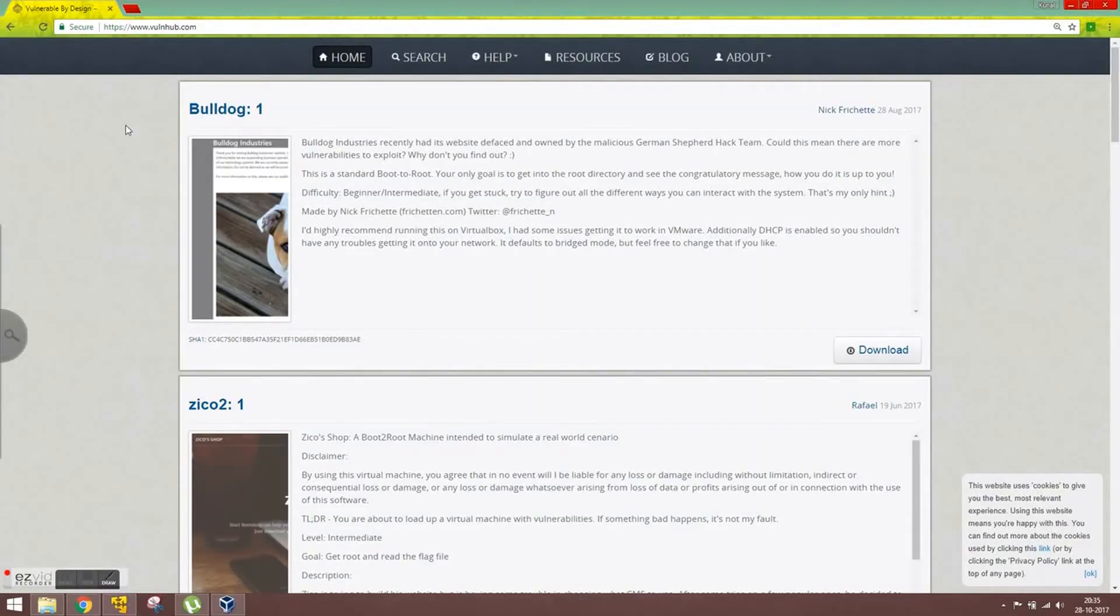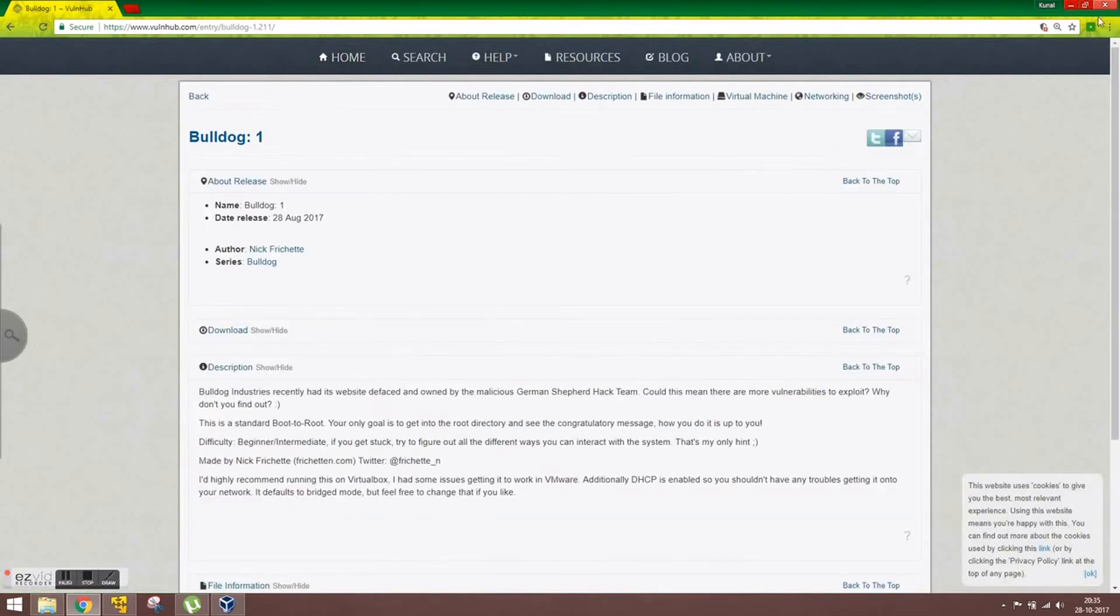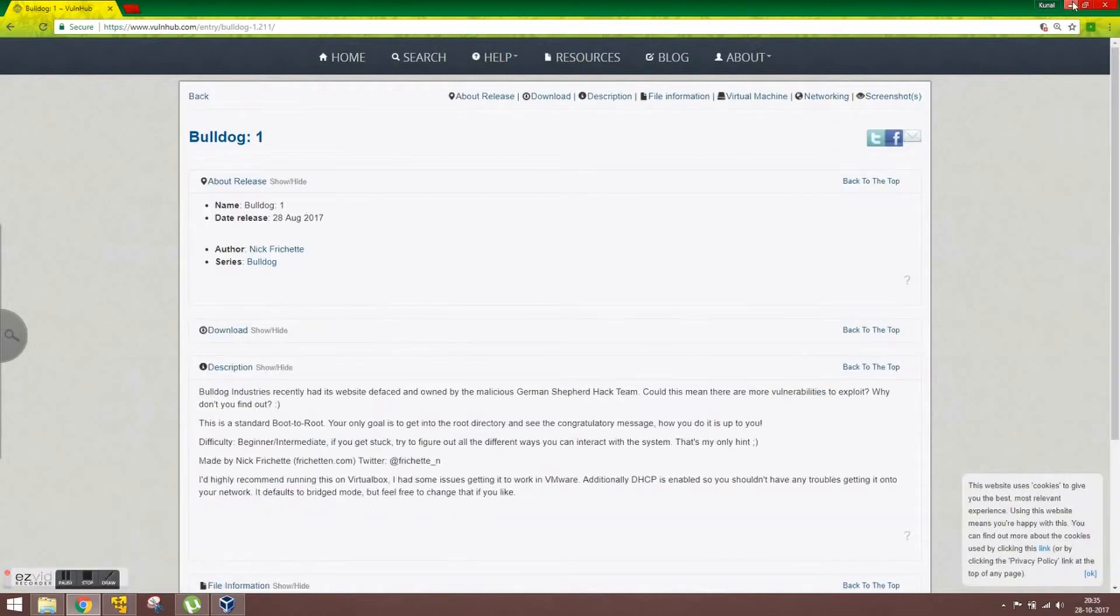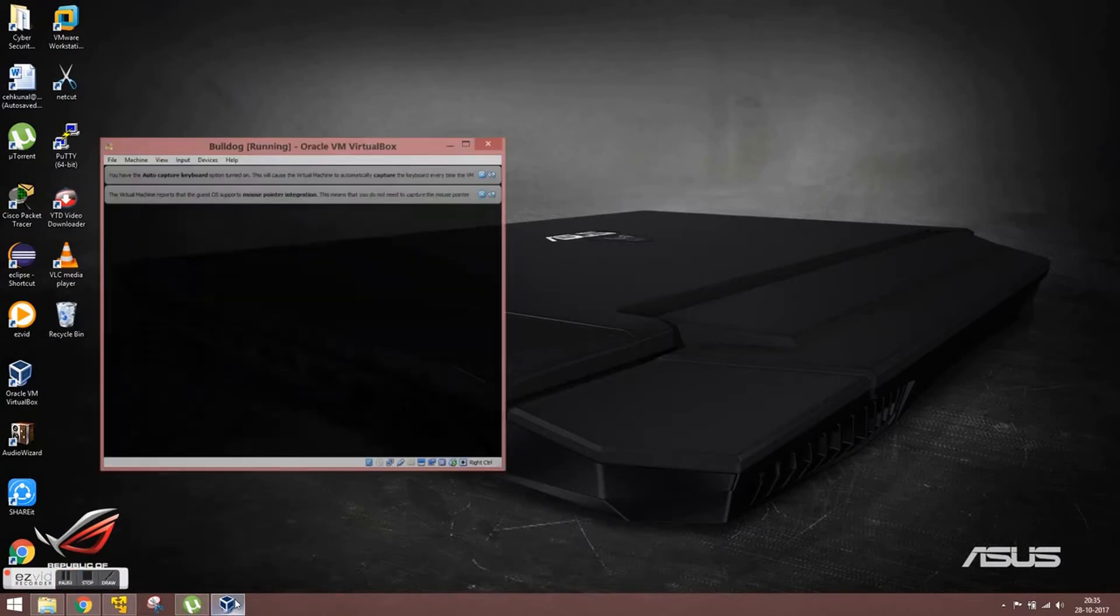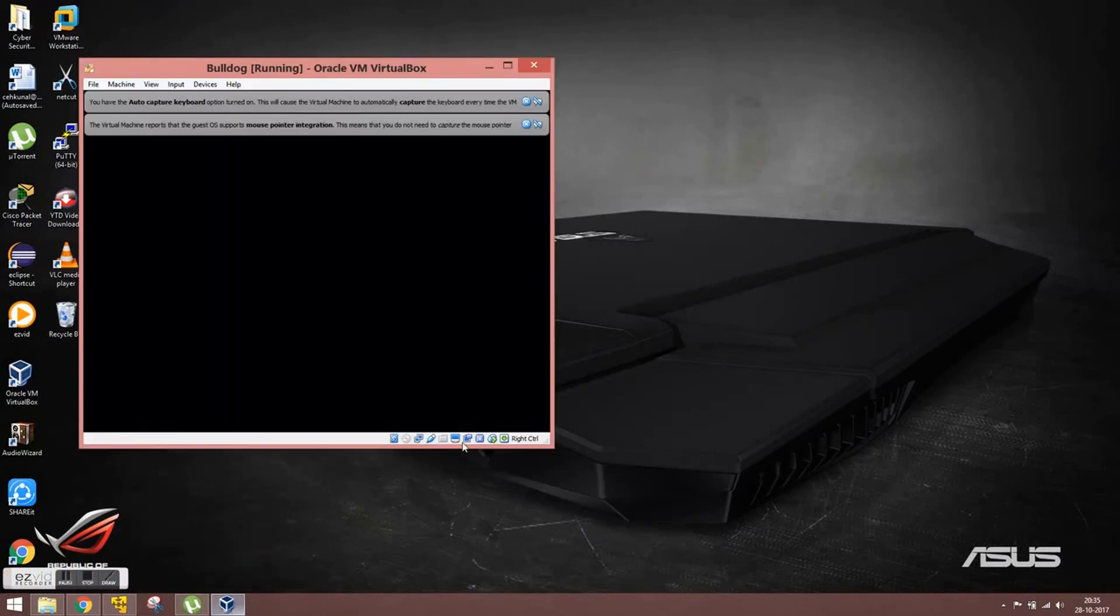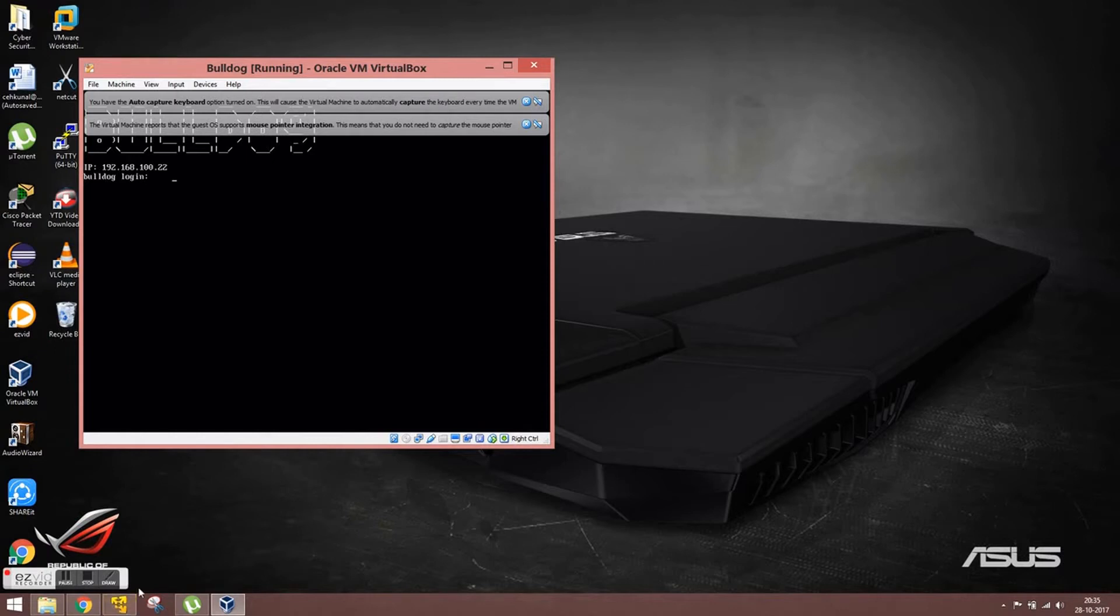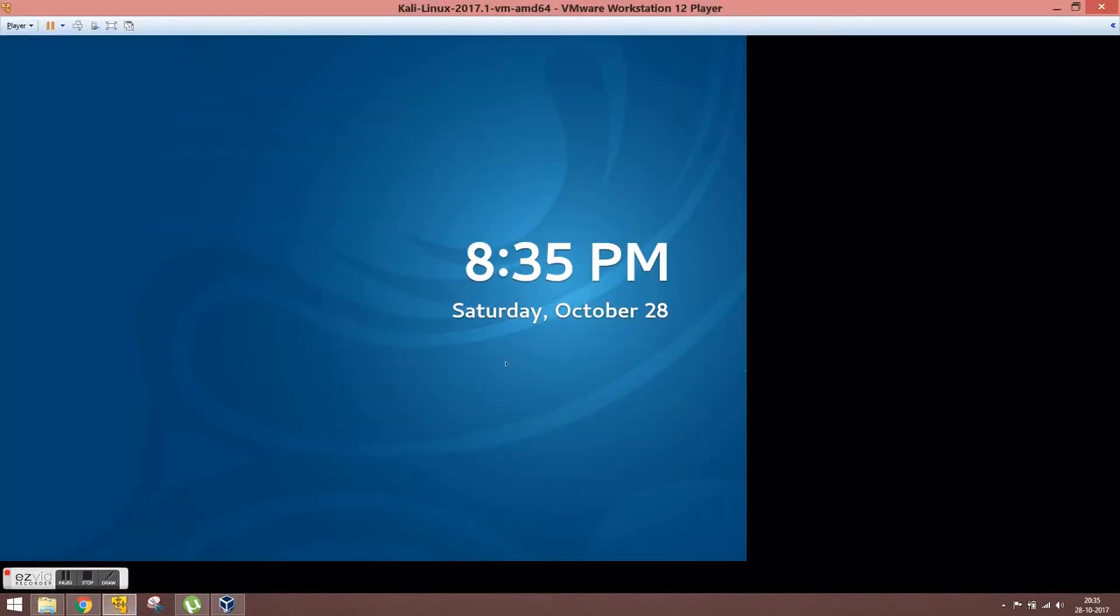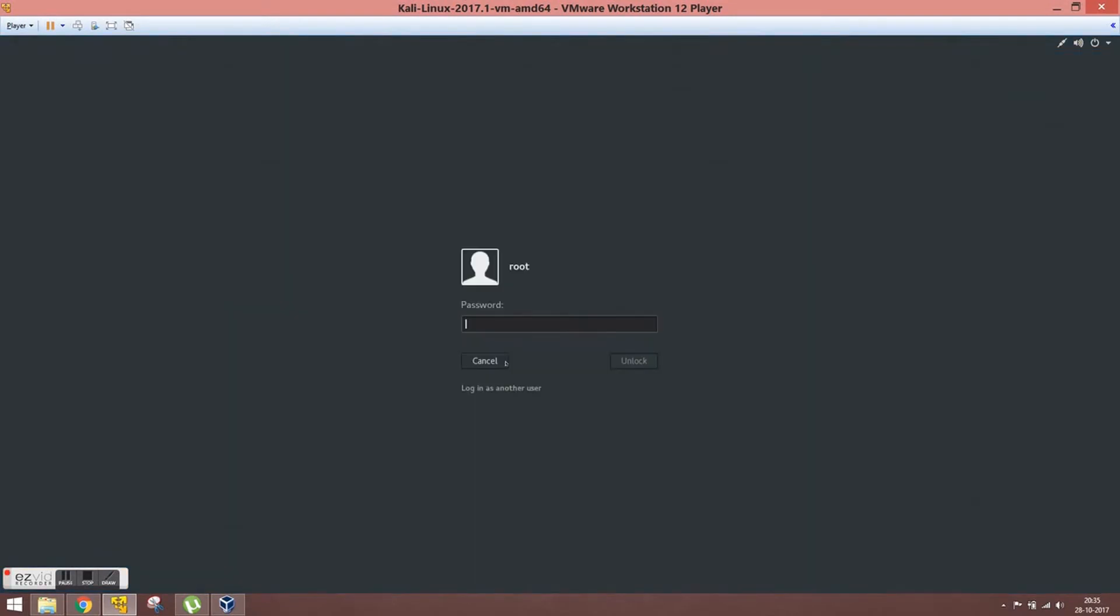Welcome to my channel. In this video I am going to show the walkthrough of Bulldog CTF, so without wasting our time let's get started. I have already installed Bulldog and here it is running. No need to check its IP, it's already present there: 192.168.100.22. So let's move to our attacker machine Kali, our all-time favorite, login to this and start with a nmap scan.